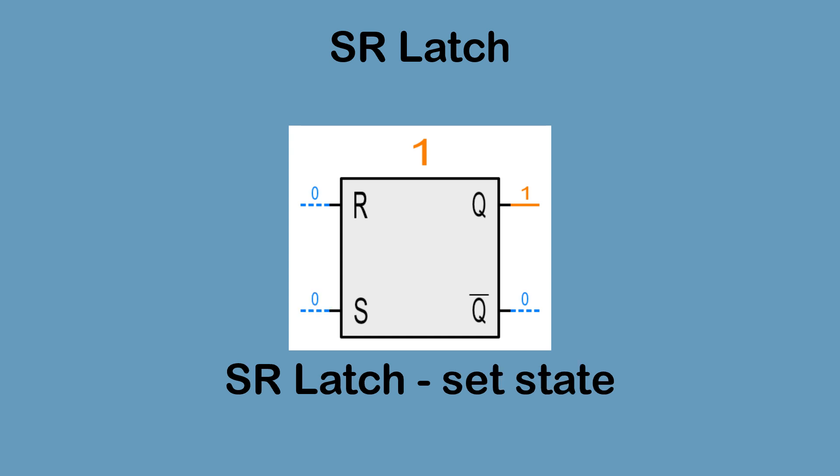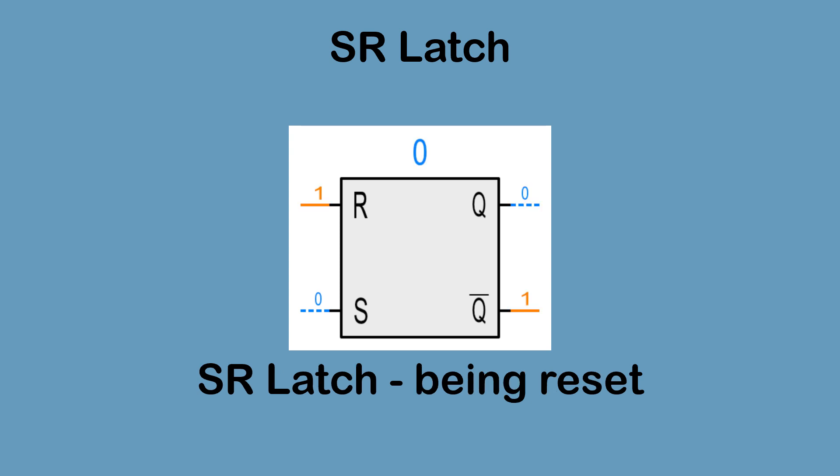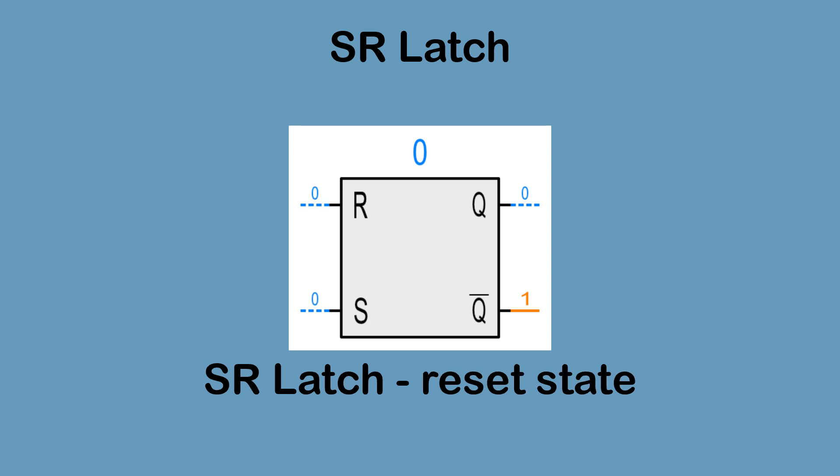Even though the set input has now returned to low, the state of Q and inverse Q is unchanged. When reset input becomes high, Q output is switched off and inverse Q output is switched on. Even though the reset input has returned to low, the outputs are unchanged.